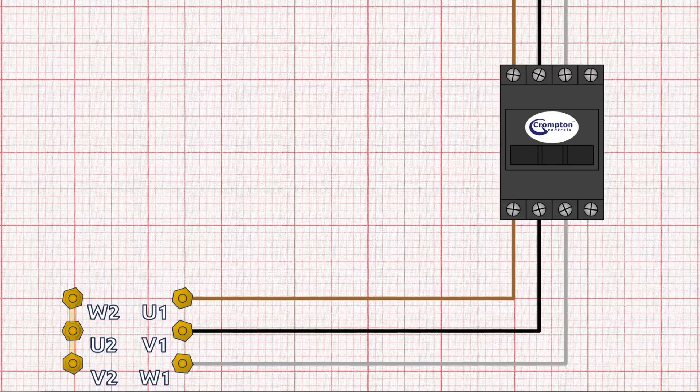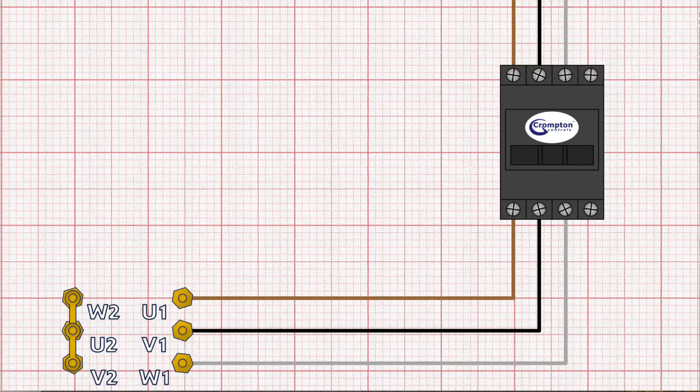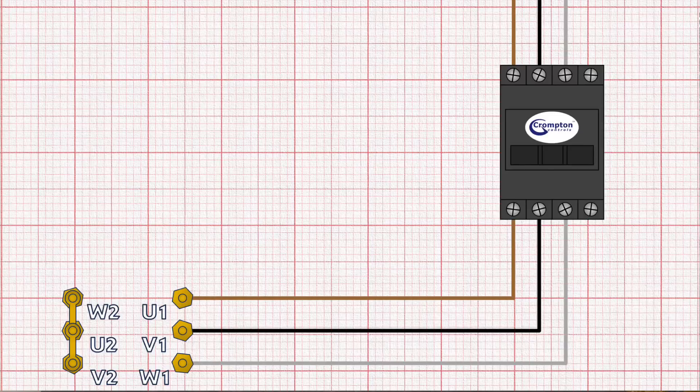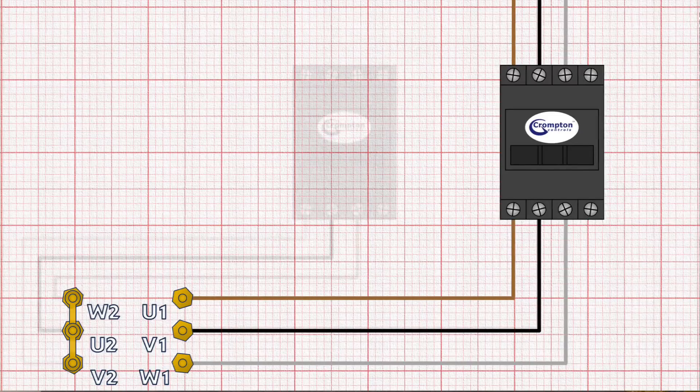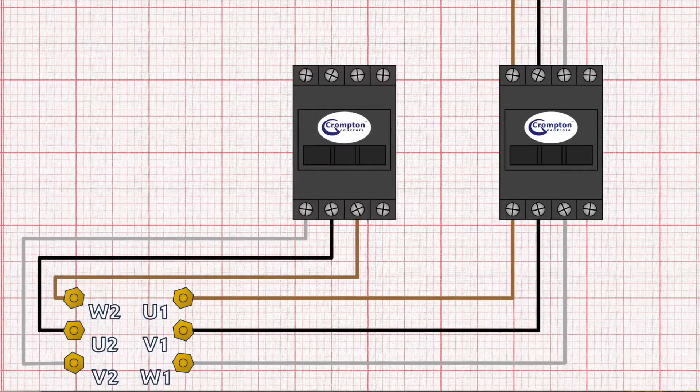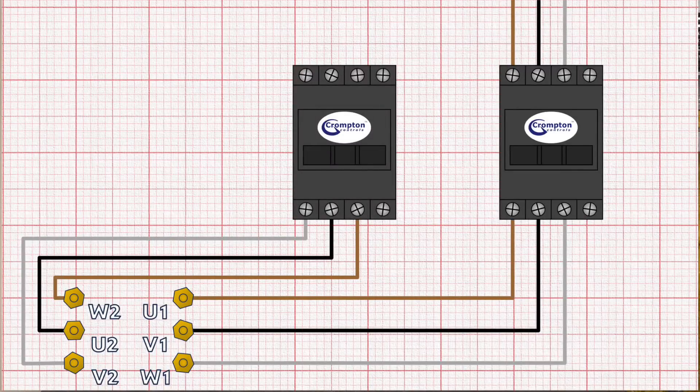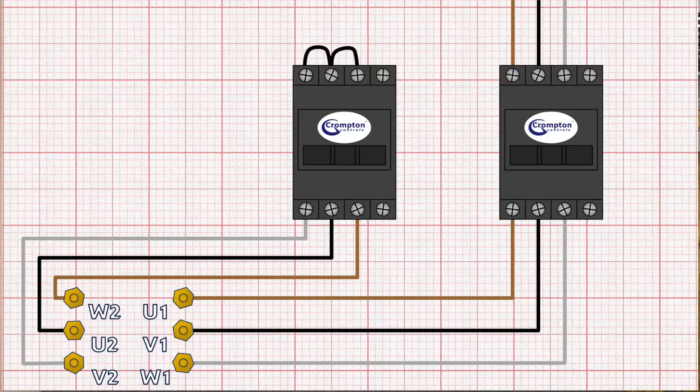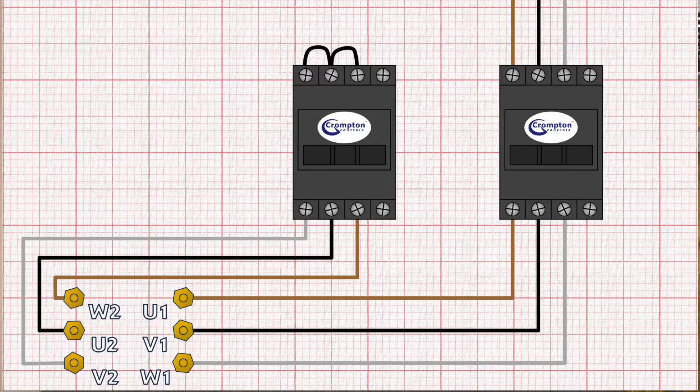If we were to connect out terminals U2, V2 and W2 in the motor terminal box the motor would be connected in star and the main contactor would control the motor switching it on and off. Instead though we bring conductors from those terminals to a second contactor and on the other side of this contactor we connect those conductors all together to give us our star connection. So we can now switch this star connection on and off using that second contactor.